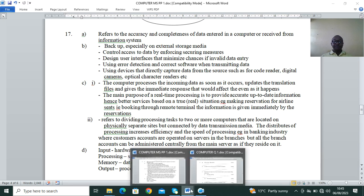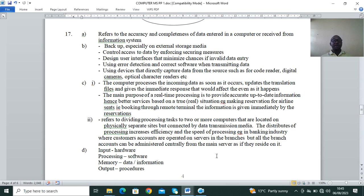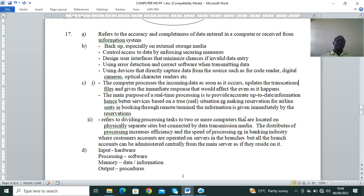Real-time processing: the computer processes incoming data as soon as it occurs, updates the transaction files, and gives an immediate response that affects the action. The main purpose of real-time processing is to provide accurate, up-to-date information. An example is booking — you can book an aircraft seat or a hotel in real time.